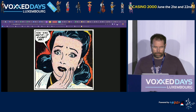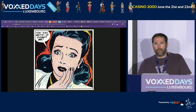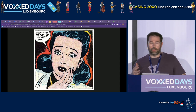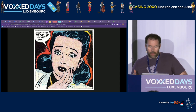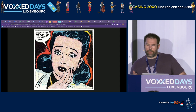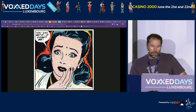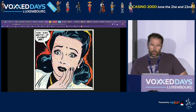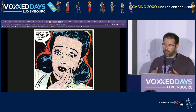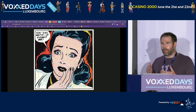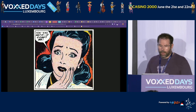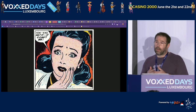The most common signals are of course logs, which are structured events, and metrics, which are measurements at a specific point in time. But there are others.